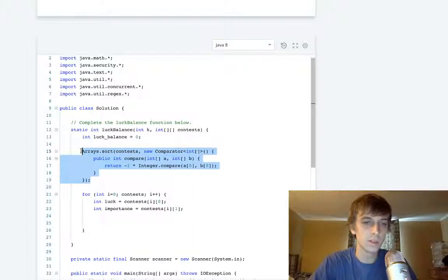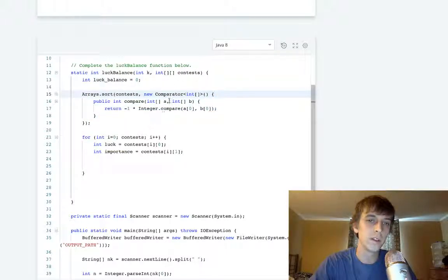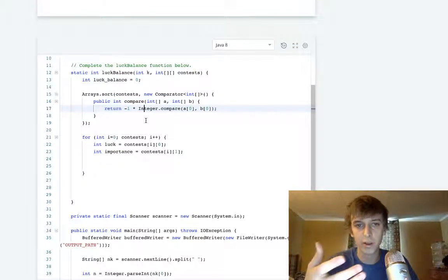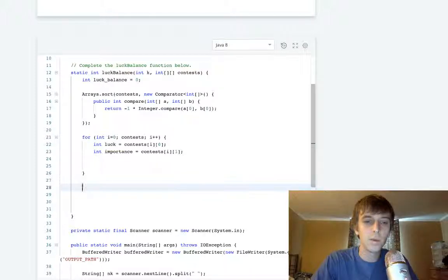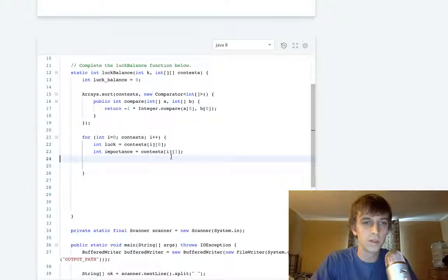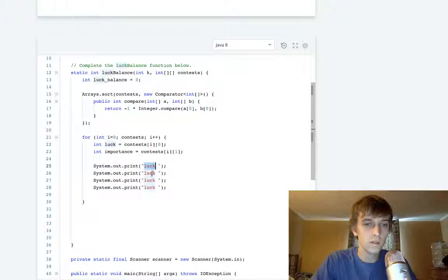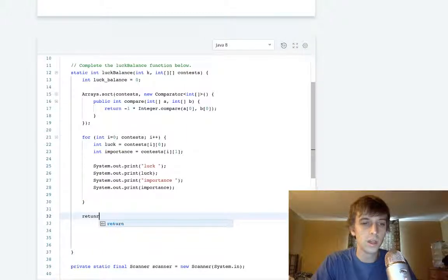I already wrote this code — it's a comparator thing. Gail Laakmann McDowell stresses the importance of comparators and they are important. It's a sorting mechanism where you pass in the array you want to sort and override it with a comparator. In Java you override the compare class to sort in different ways — it's kind of like a lambda in Python. I'll do some print statements to show you what's going on, printing the luck value and the importance value.